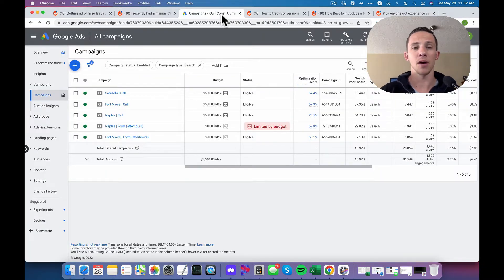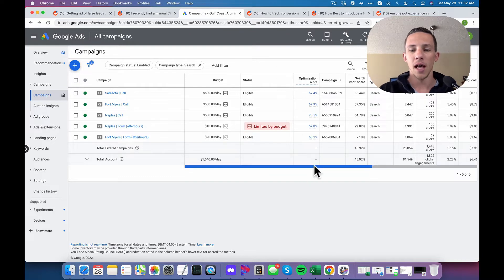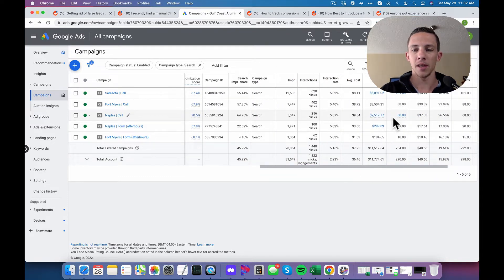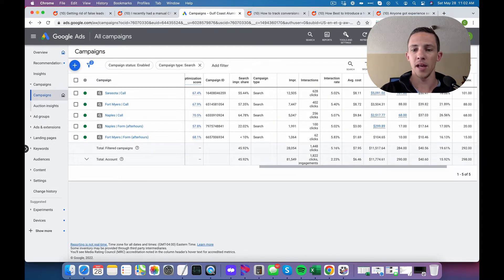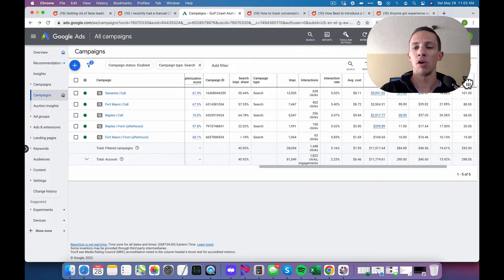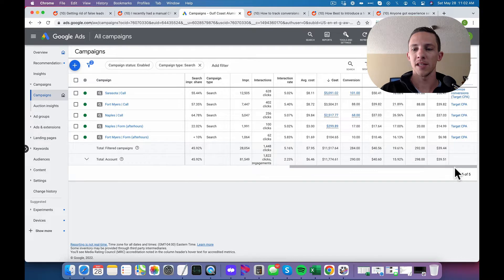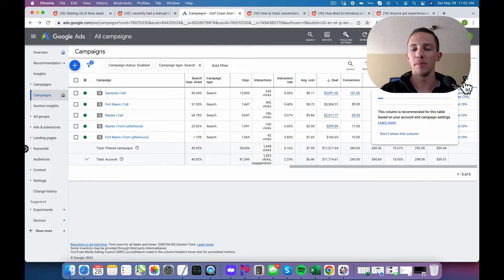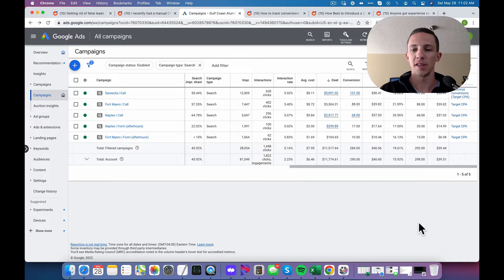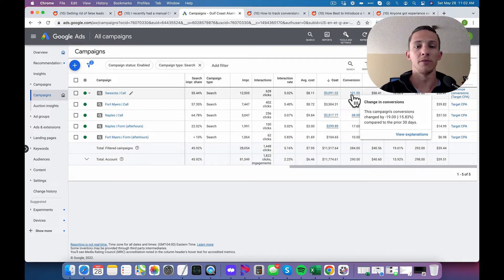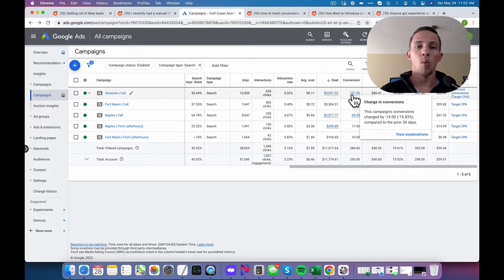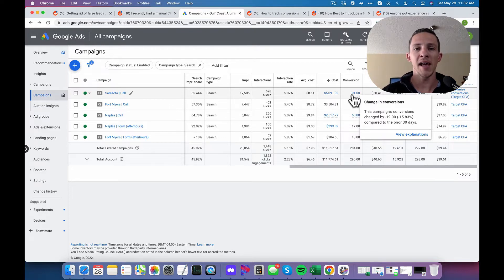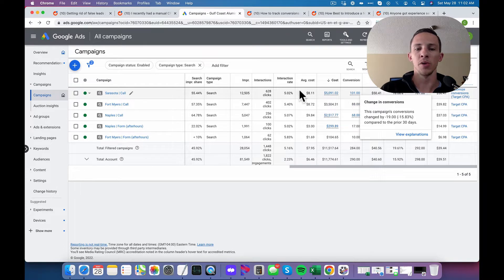This ads account for a local business I own. We can see right here that in the last 30 days, I've spent a little bit over $11,500 on just the search campaigns and they are all running target CPA. You can see the target CPA right there in the bid strategy type and it works. We can see on this campaign, it's gotten 101 conversions and these conversions are one minute phone calls from a first time caller.